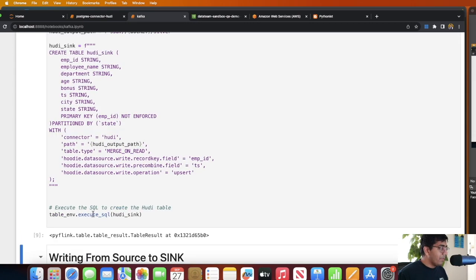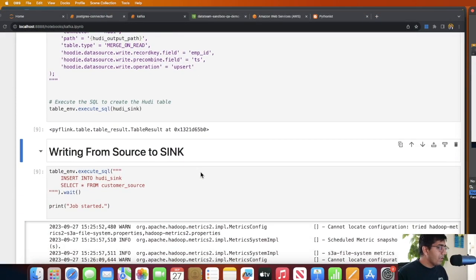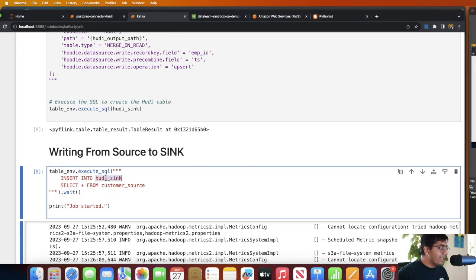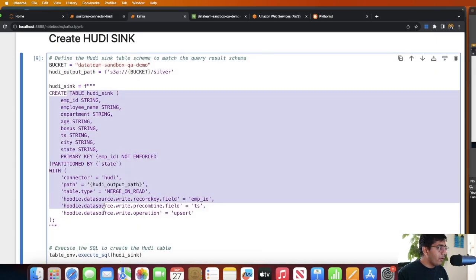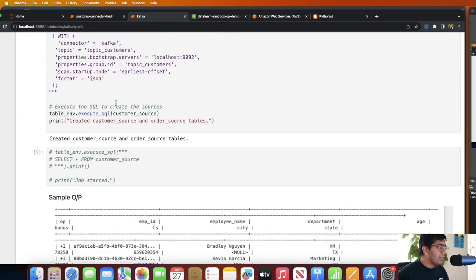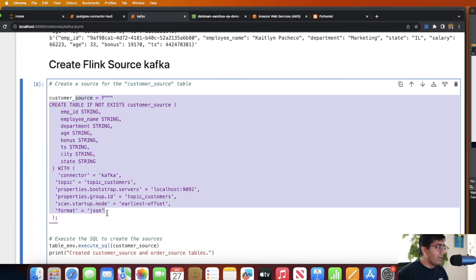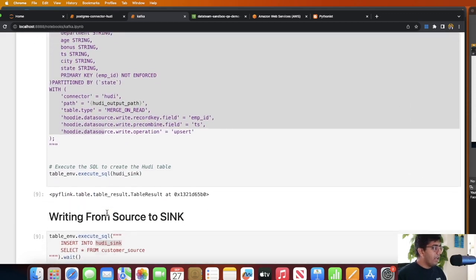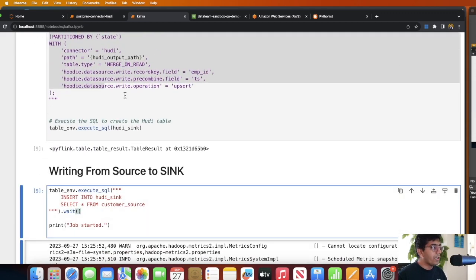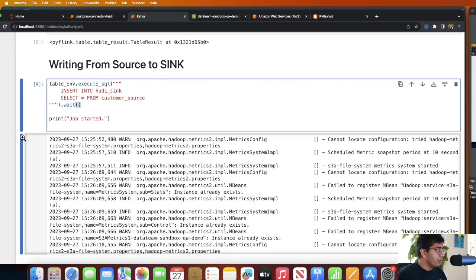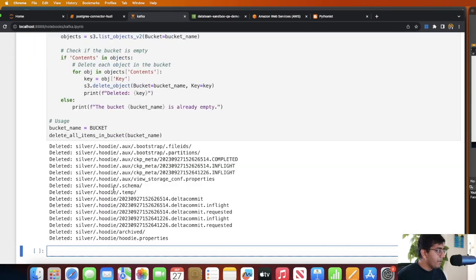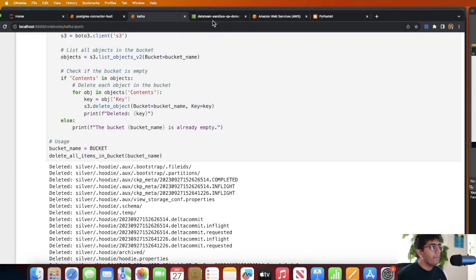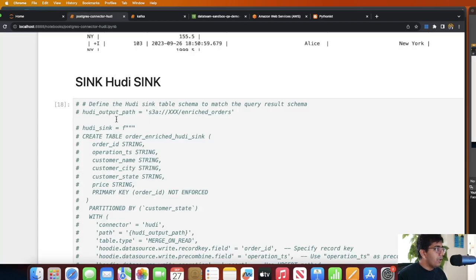My sink has been created. Now all we have to do is read the data from source and insert it into the sink. So insert into hoodie_sink, which is this particular one over here, select star from customer_source, which is this one over here, the Kafka topic. Before I execute this I want to prune my S3 so I can show you that the Hoodie data lake was not there. So I'm deleting everything from my S3. Going back to my S3, here you can see I don't have anything.